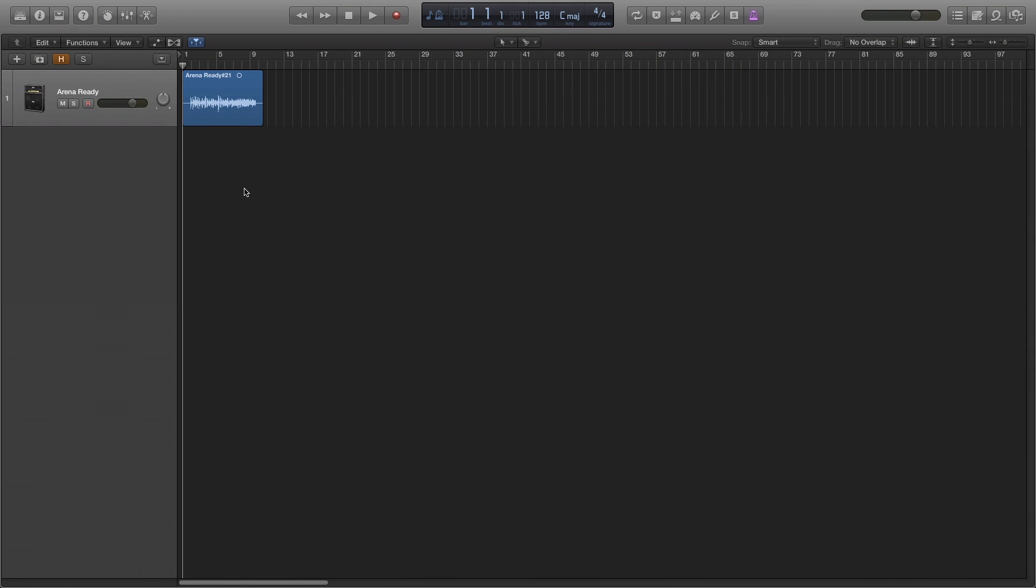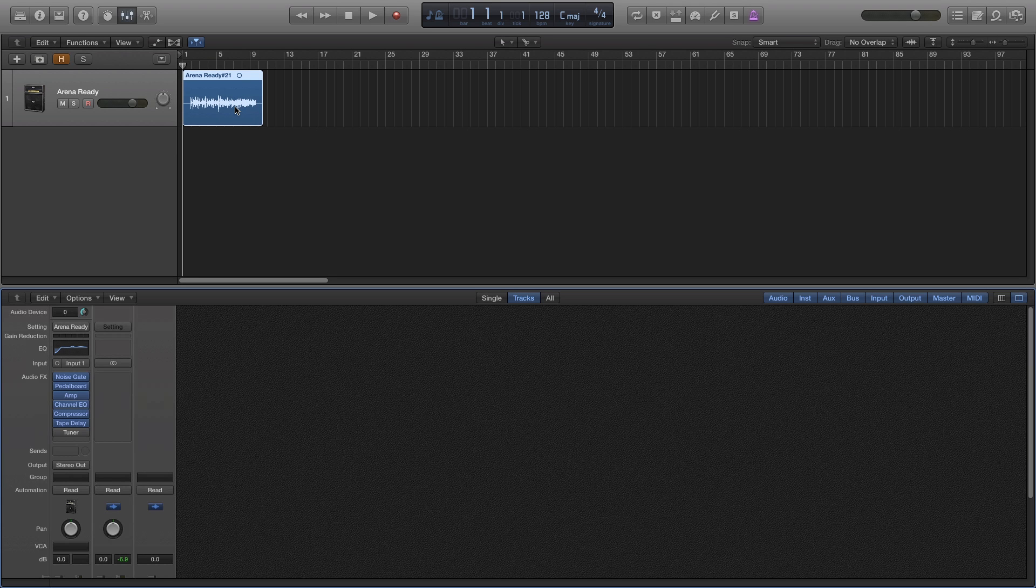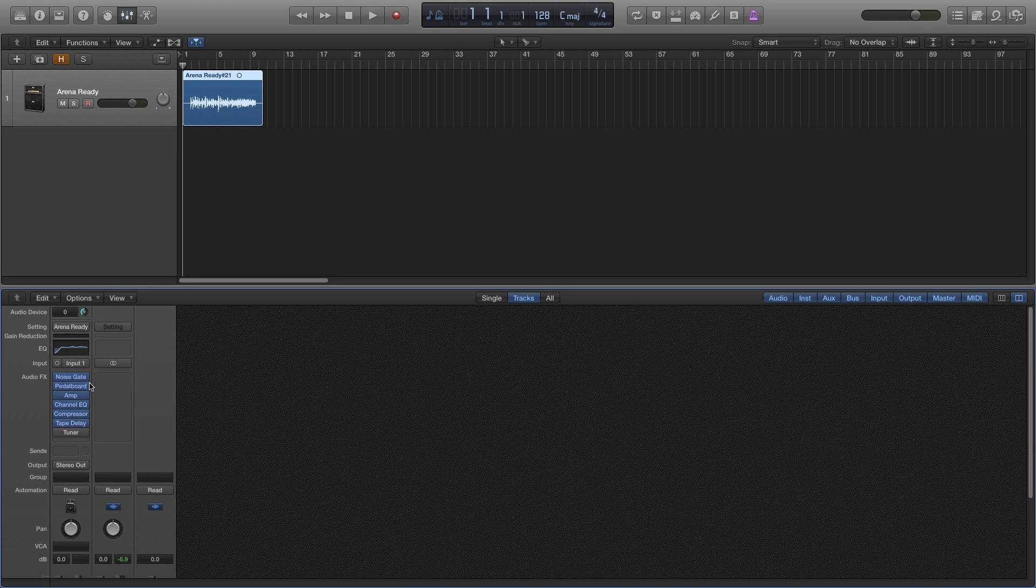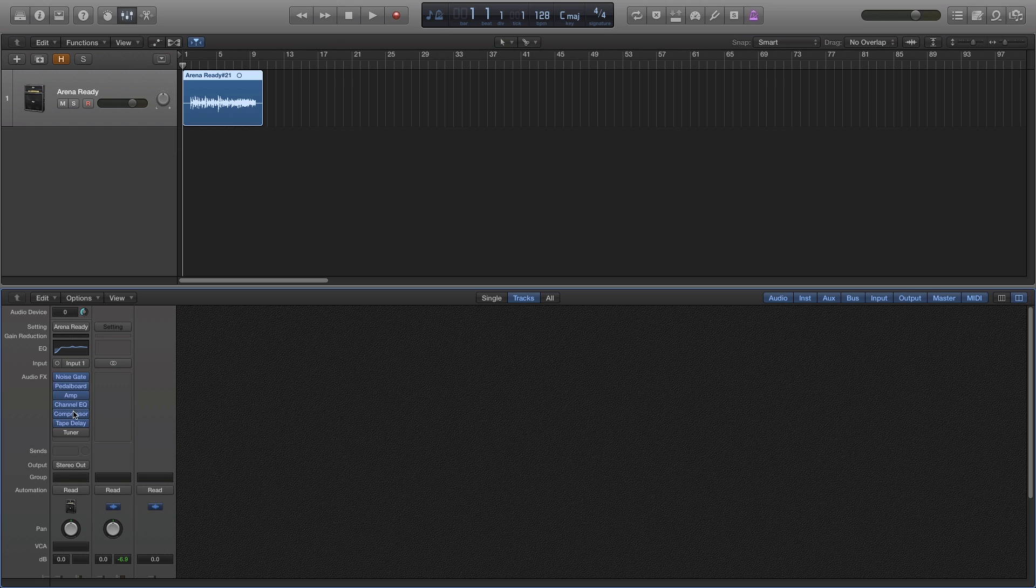To start, I have one track with some audio that has some effects. If I click X, I can open up a mixer window and see the audio effects on that track.